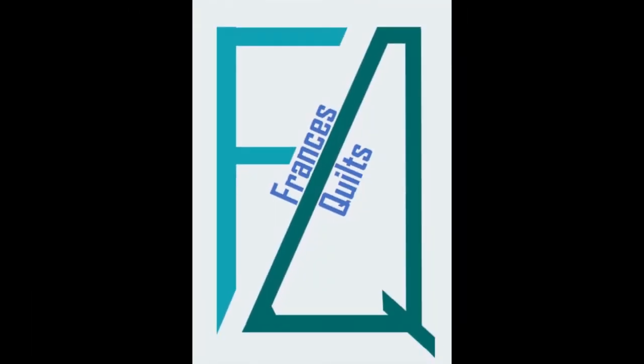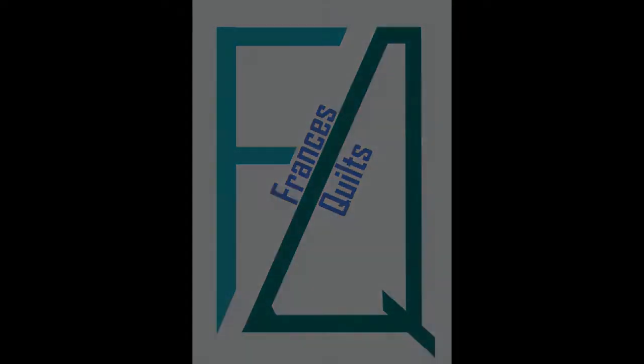Welcome to Francis Quilts, the site dedicated to the wonderful art of quilting, with a few other fun things thrown in as well. If you like what you see here, be sure to give it a thumbs up and subscribe so that you can be notified of future videos.